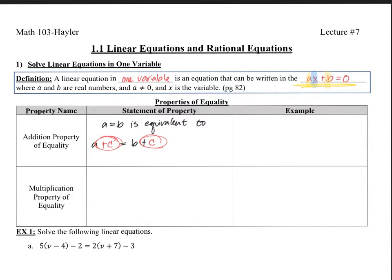For example, if we had the problem x plus 4 equals 9, I could add a number to both sides. I could add a positive number like plus 4 to both sides, or a negative number like negative 4 to both sides. This property includes the topic of adding negatives. If I was trying to get x by itself, I would subtract 4 from both sides, because 4 minus 4 would be 0. I'd be left with x on this side equal to 9 minus 4, which is 5.